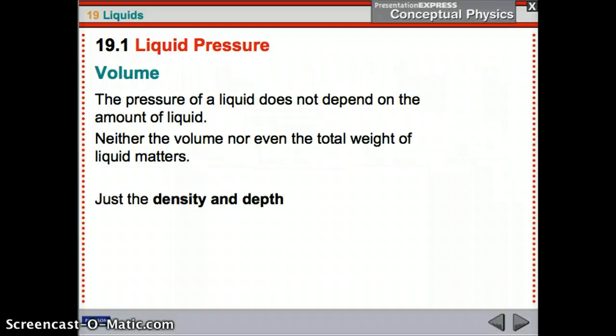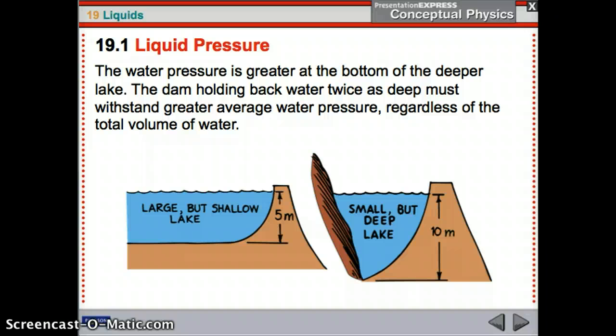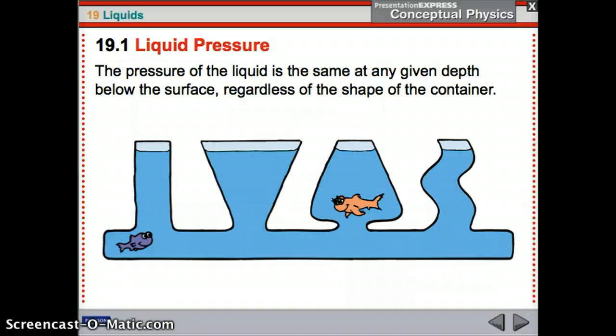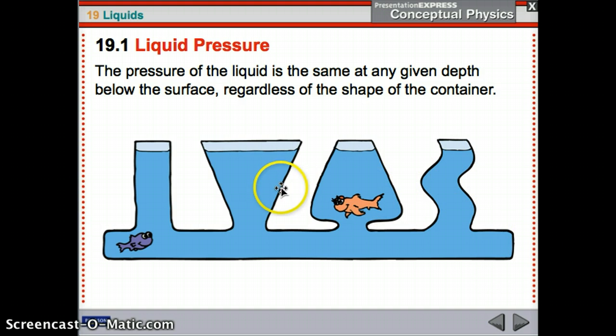Regarding volume: the pressure of a liquid does not depend on how much liquid you have — it depends on density and depth. It doesn't matter if you have a small ocean or a large ocean; it just depends on the density of the water and the depth. For example, a large but shallow lake versus a small but deep lake — the deep lake puts more pressure on a dam because it's deeper. The pressure of the liquid is the same at any given depth regardless of the shape of the container.